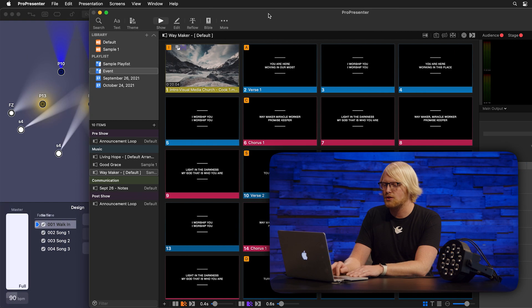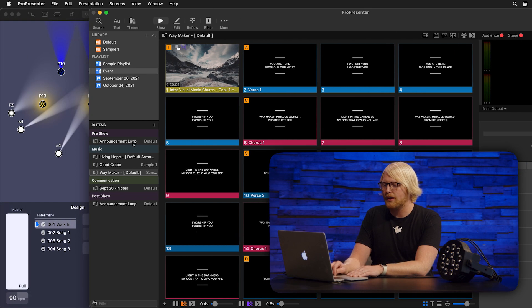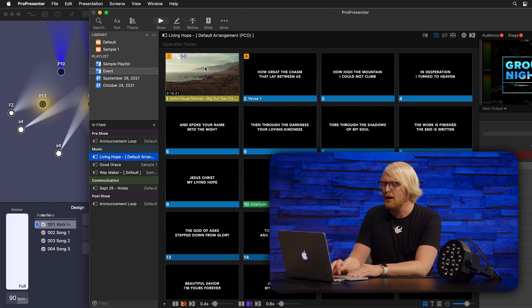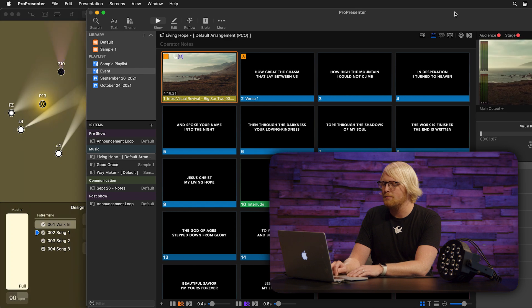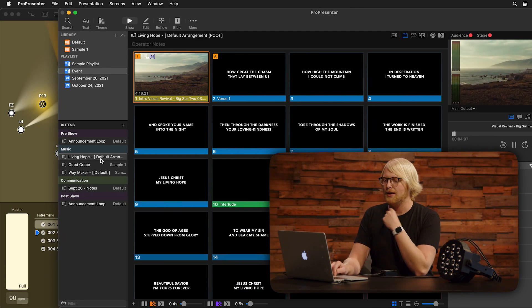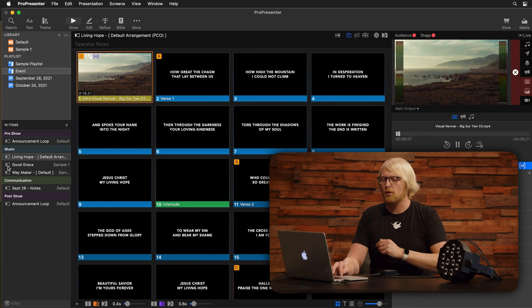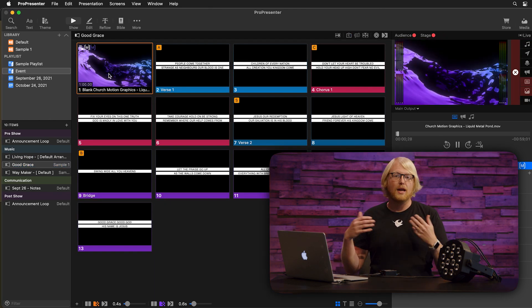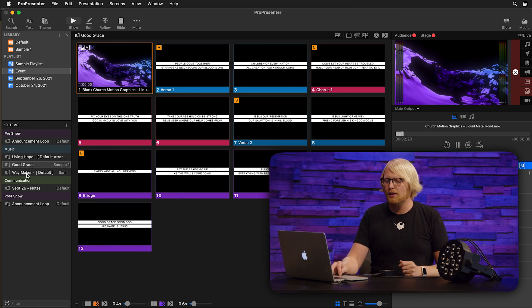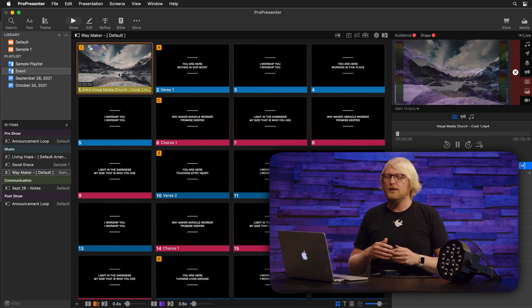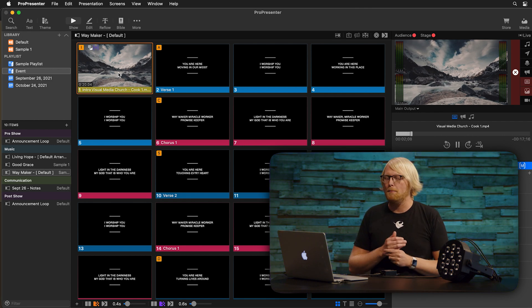Now we can see this in action. When I click on my announcement loop, you'll see it's on walk-in just like it currently is. But when I go to Living Hope and click on that, we'll get our motion background and our lighting changes on stage. When I go to Good Grace, you'll see the motion background start up and our lighting changes to a purple color. And when we go to Waymaker, our lighting again changes along with our background.